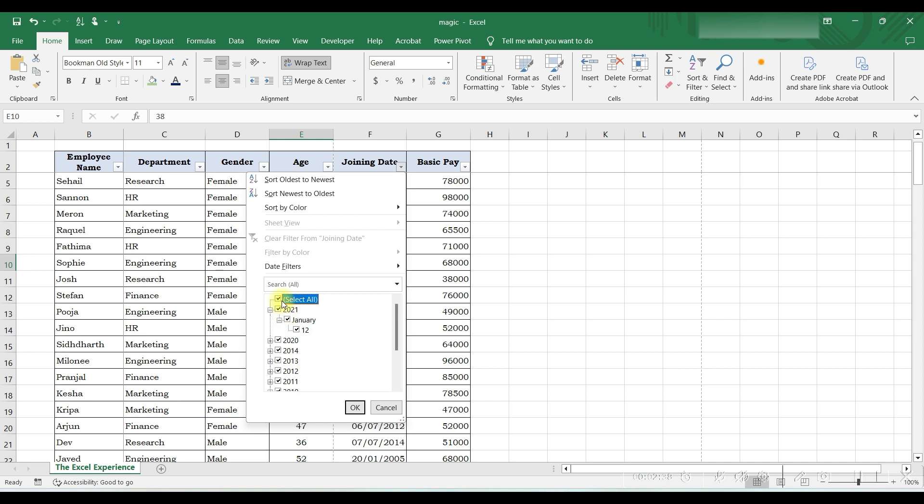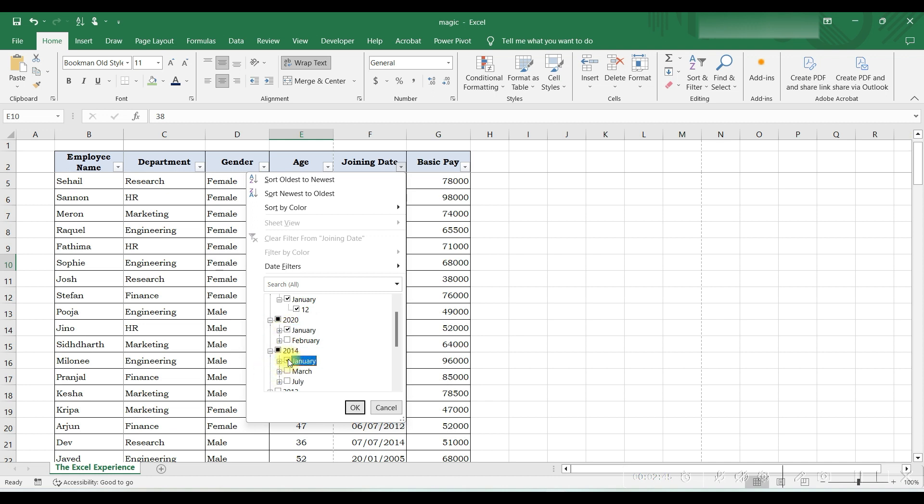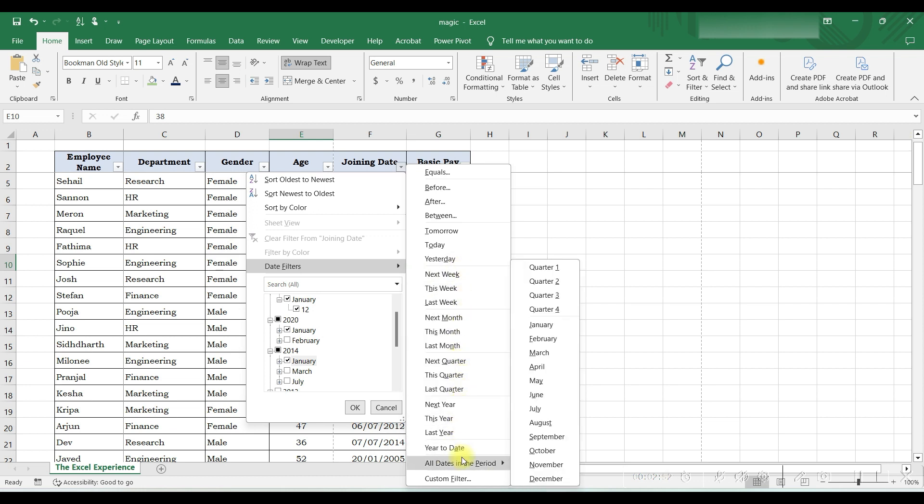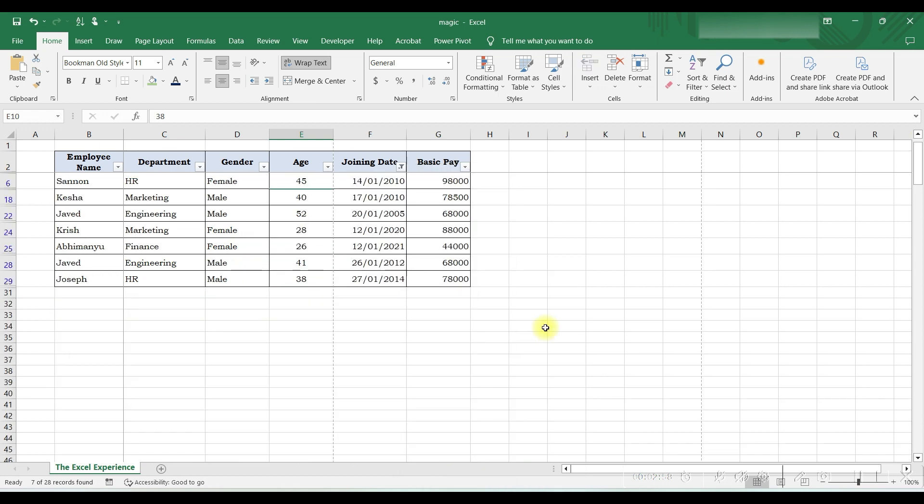We want to find out employees who joined in January. For that, we will not select from each year like this, but we can simply go to Date Filters. Here you can see all these options: next month, previous month, next quarter, and so on. To select a particular month, we will go to All Dates in the Period and select January month.